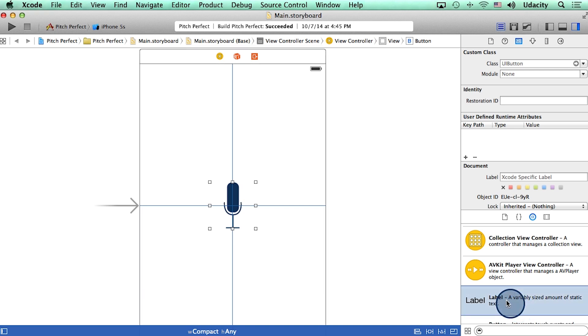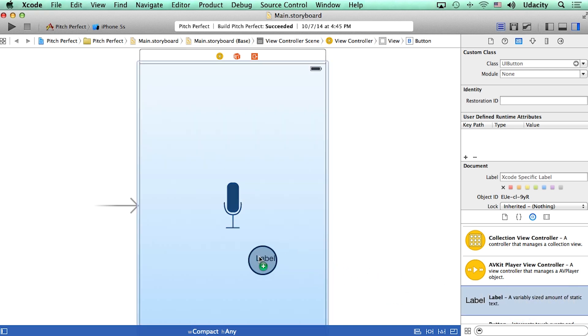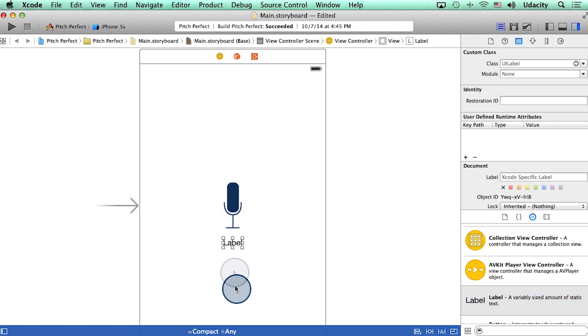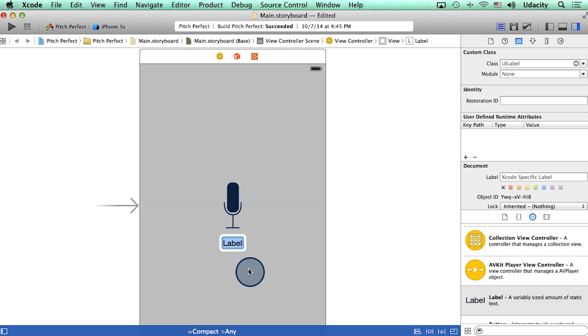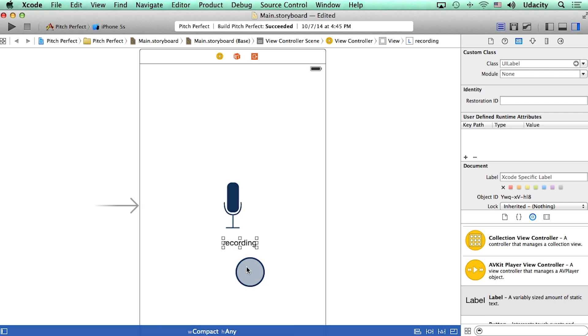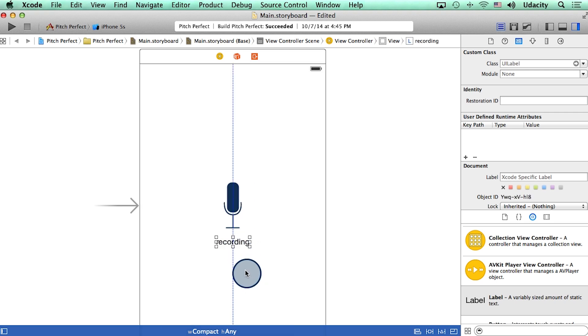I'm going to drag this label and place it right underneath my microphone button. Let me change its text to 'recording' and then reposition it.